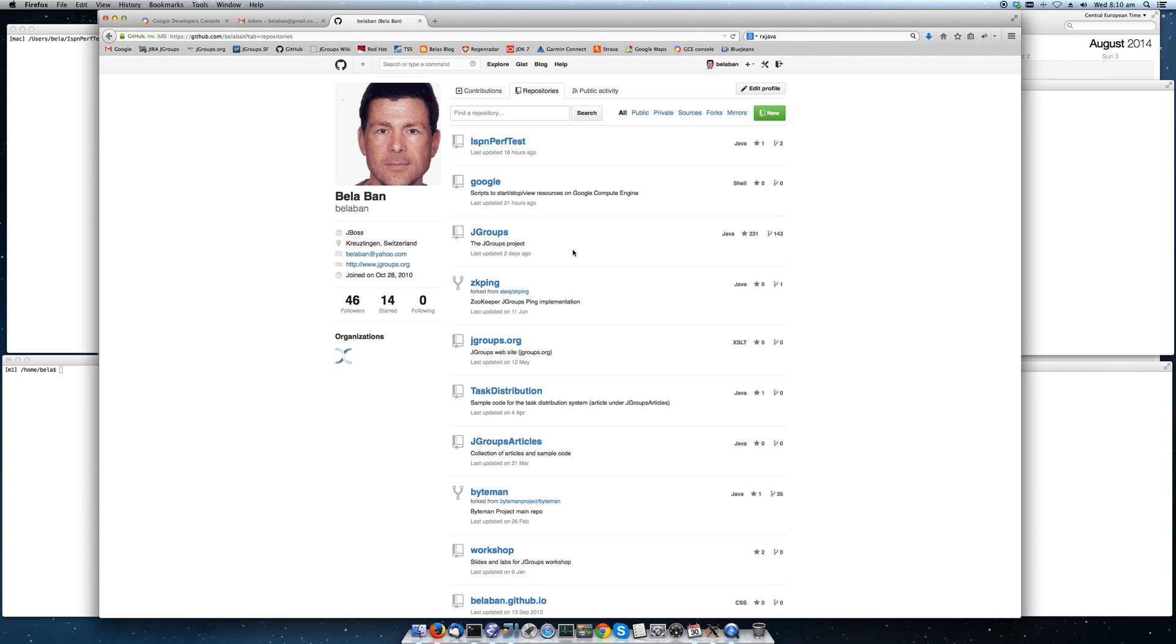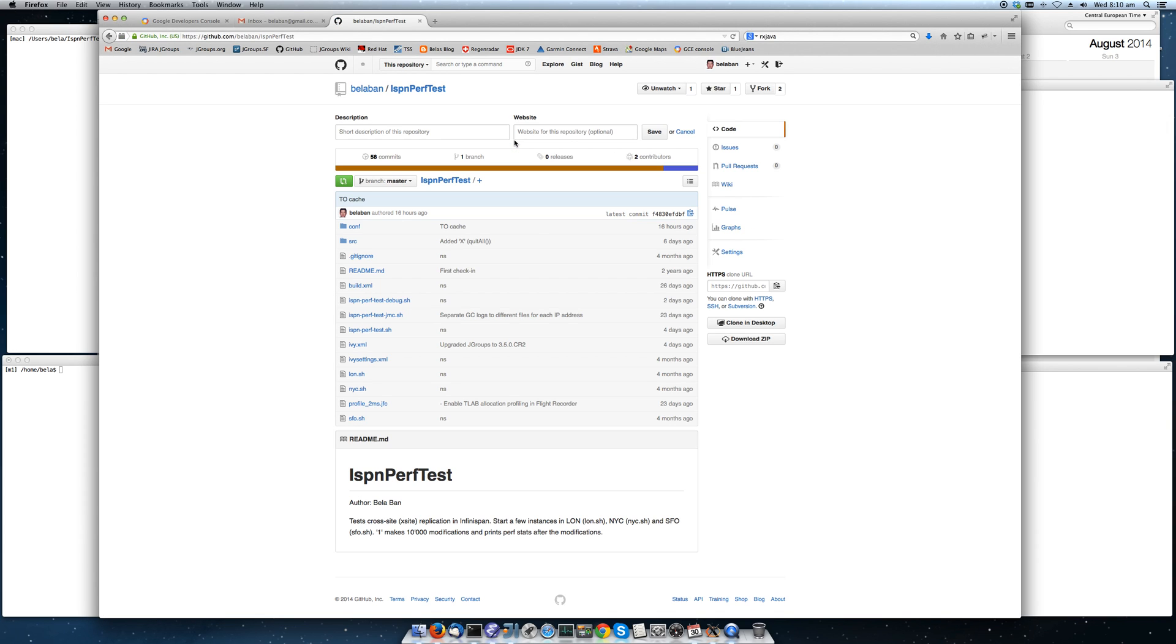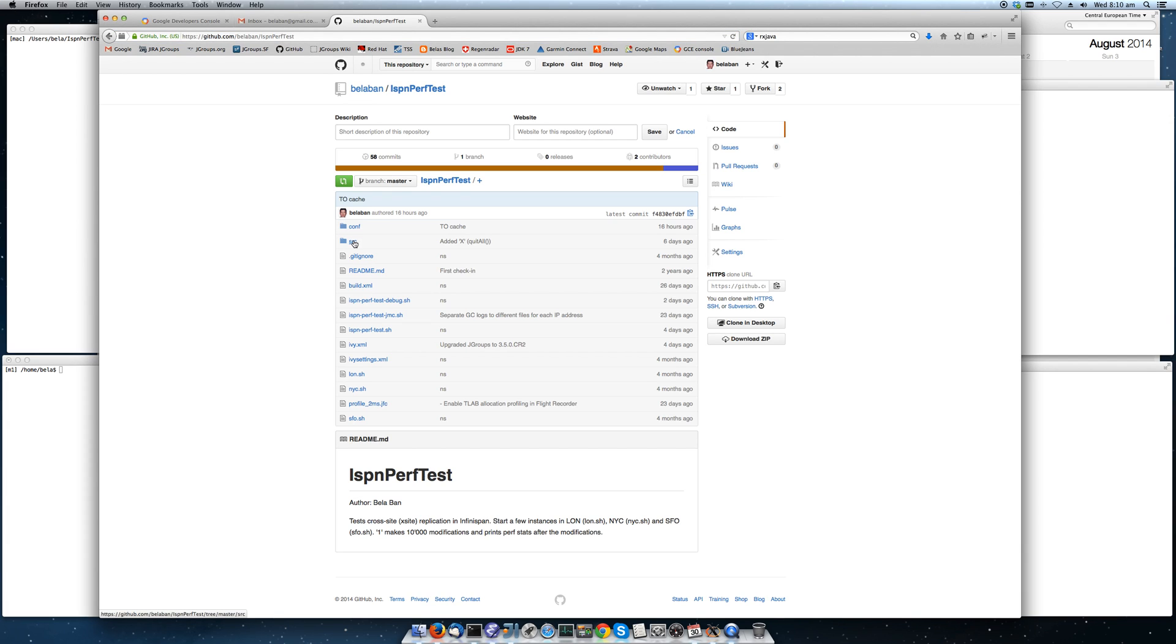ISPN Perftest is a simple application that can be used to benchmark JDG or InfiniSpan. It is available on my GitHub account under ISPN Perftest. What it basically does is very simple.